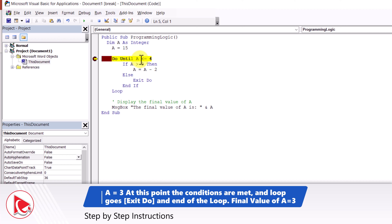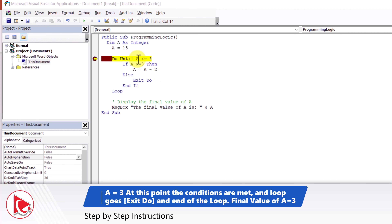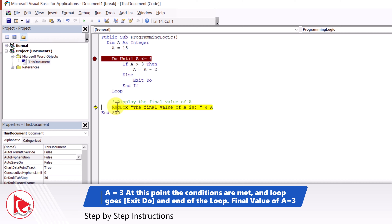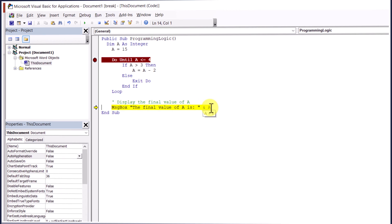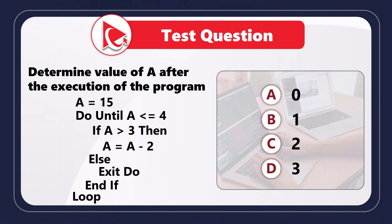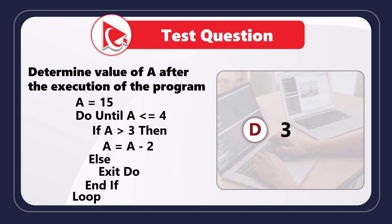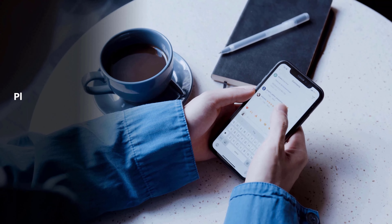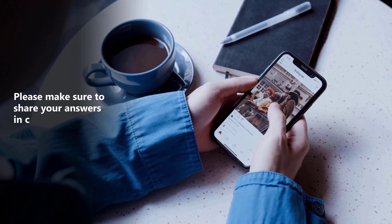Here we go step by step. Because 5 is greater than 4 — actually, because A is now 3, and 3 is not greater than 4 — we're going to meet the Do Until condition and not enter inside the loop. Our next statement will be to display the message box showing the final value of A. The final value of A is 3, so the correct answer is Choice D – 3. If you didn't get the same answer, please post your answer, solution, and rationale in the comments.